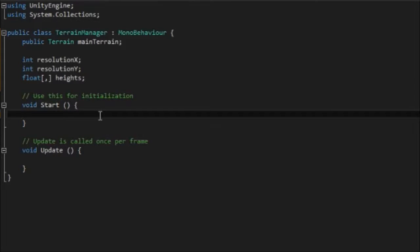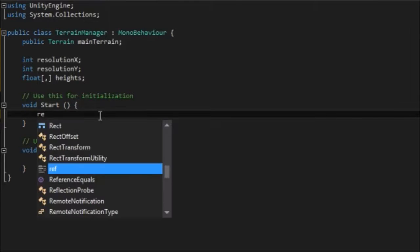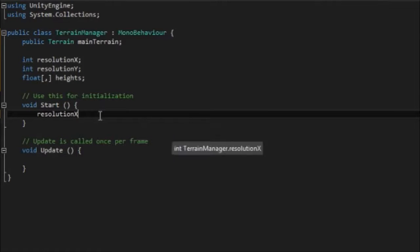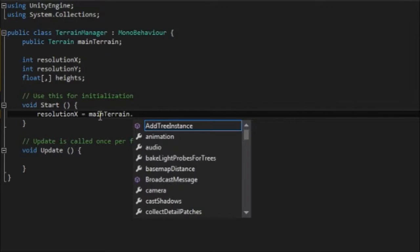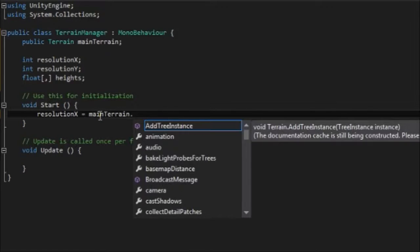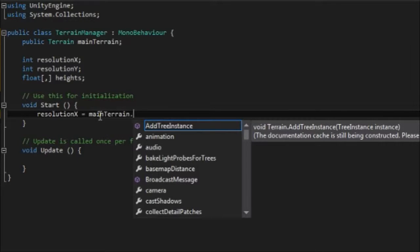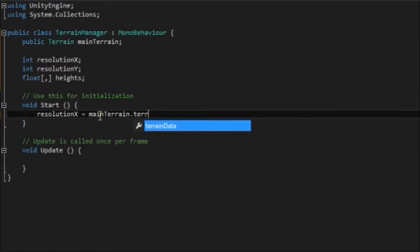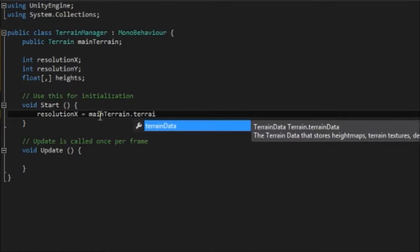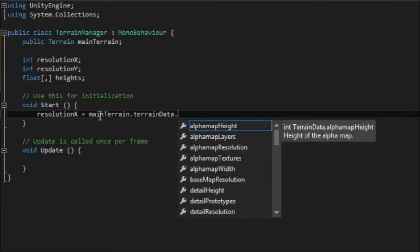And this is the resolution of the terrain height map and we'll set that by looking at the terrain. And the last thing we need is an array and this is an array of floats so that's floating point numbers and this is going to be the actual heights of the terrain. And to start with we're just going to have to initialize those variables. So resolution x is equal to main terrain and then we need to access the terrain data. This is what stores all of the height maps, the texture maps, where all the trees are placed. This is really well as it says on the tin it is all the data associated with the terrain.